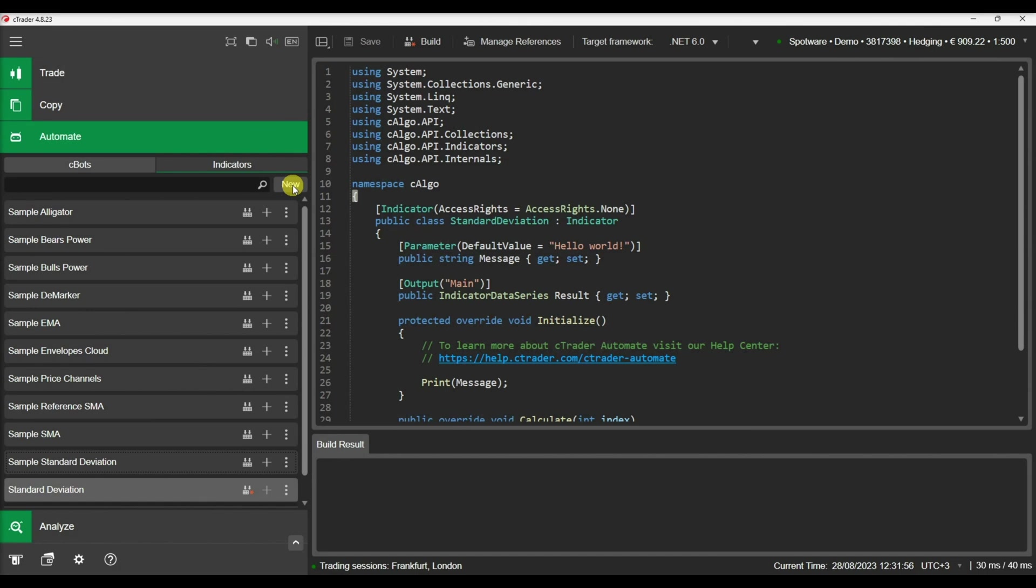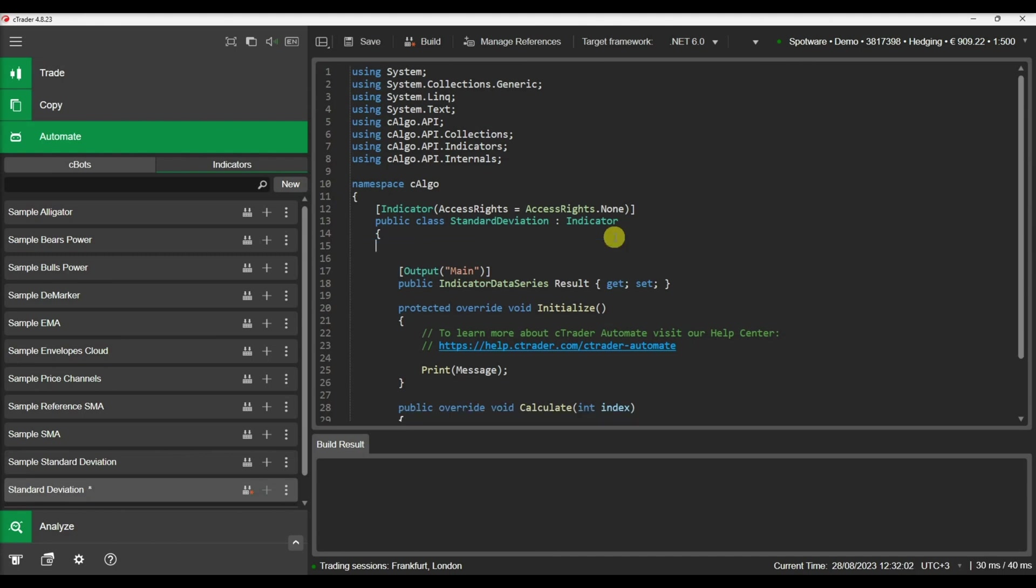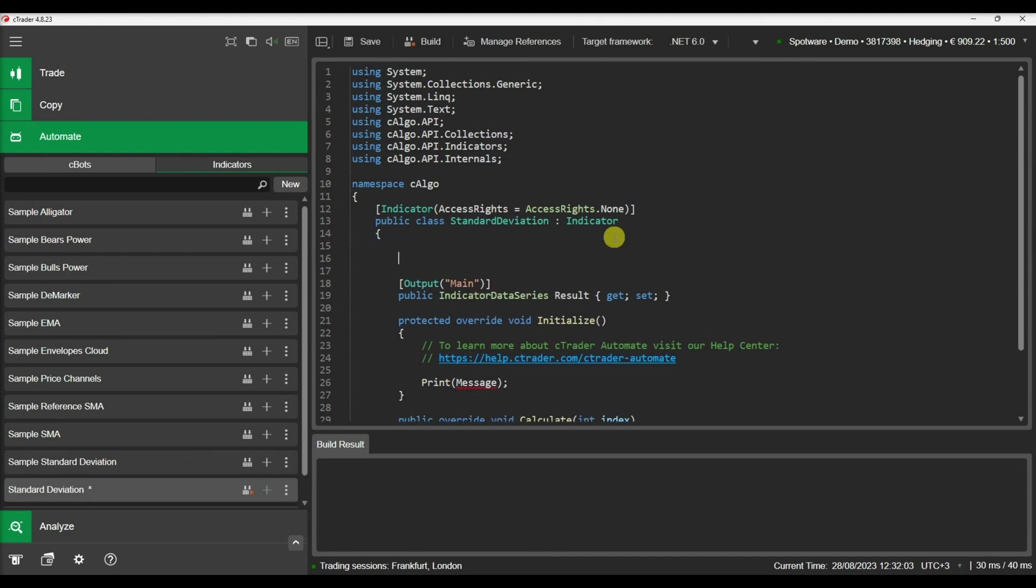Let's create a new indicator and call it standard deviation. In order to calculate the standard deviation, we first need to calculate the moving average of the price.